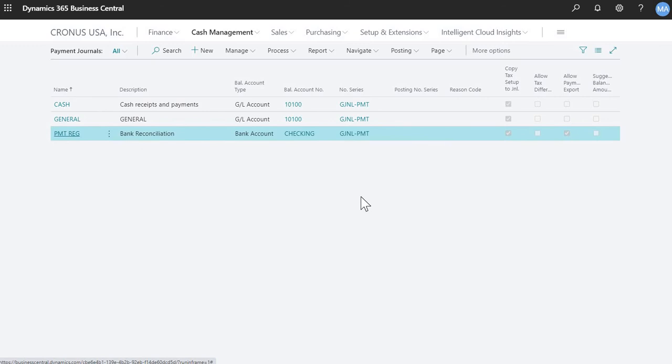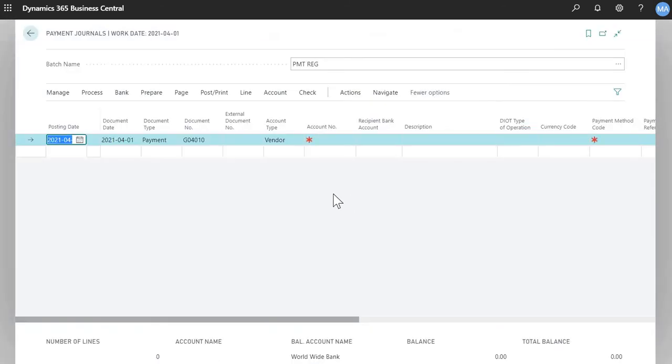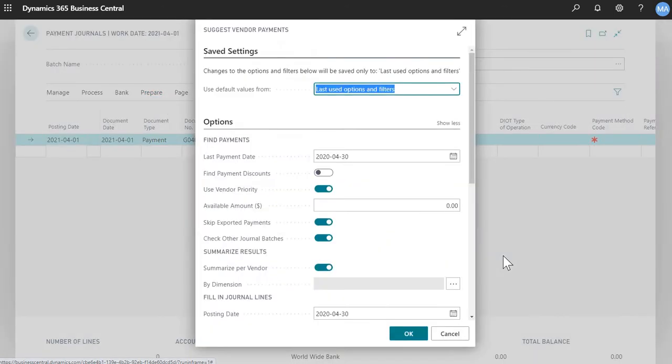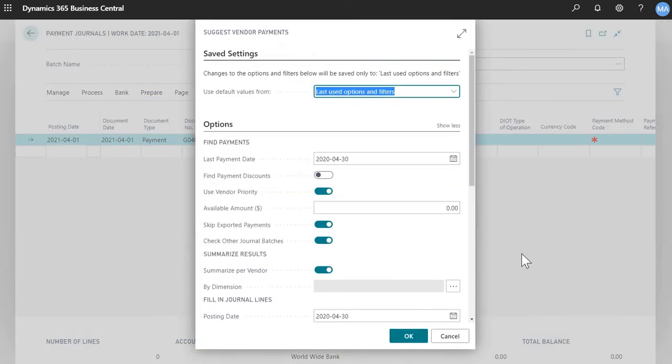The second preferred method of doing payment runs in Business Central is to have the system decide which invoices that are outstanding and pull it all into a batch. So to start that process, you would click prepare and suggest vendor payments. If you're coming from GP, this window is similar to your build payment batch window, or if you're in older versions of GP, it's your select checks window.